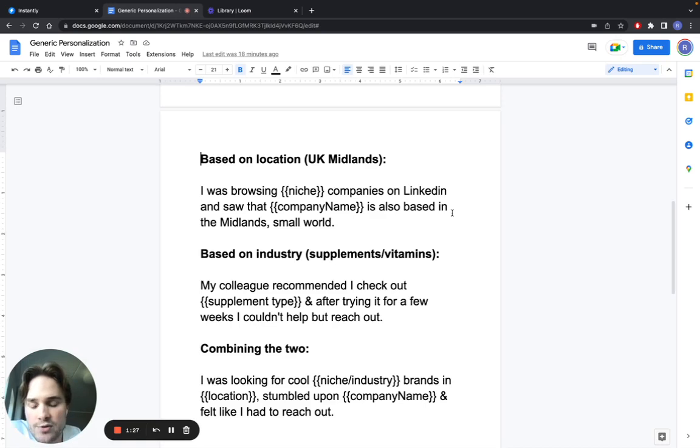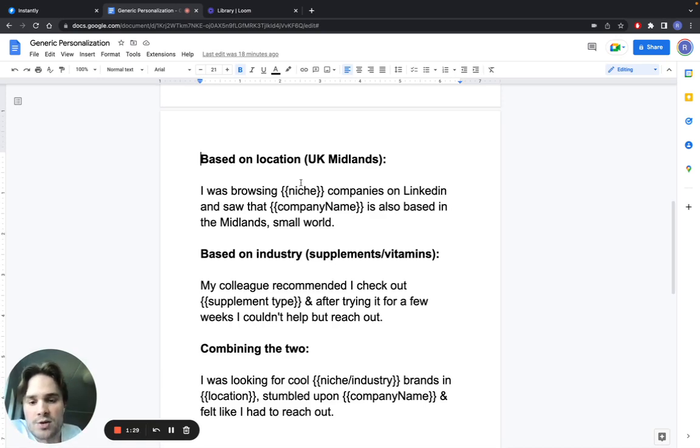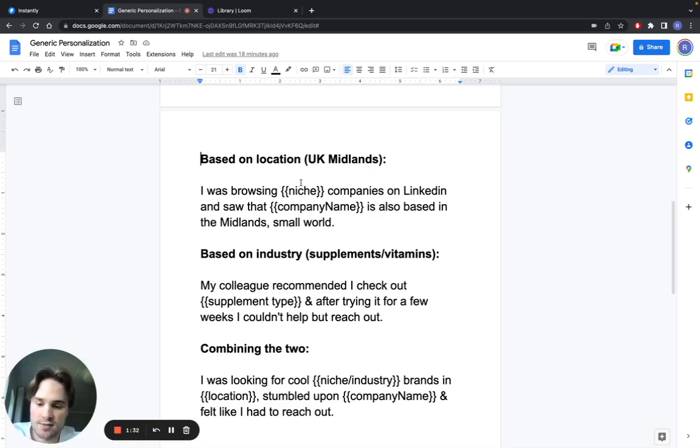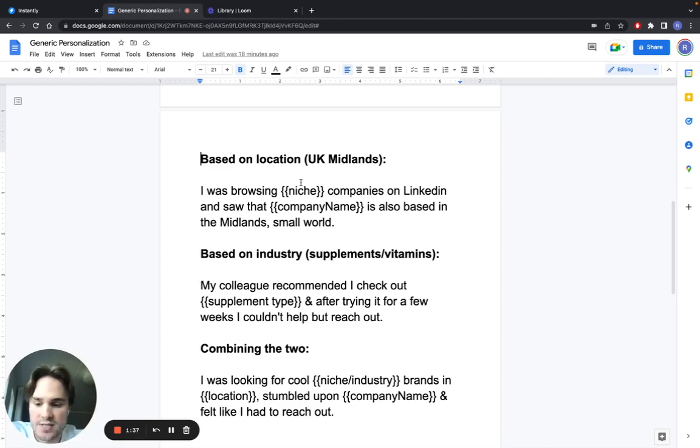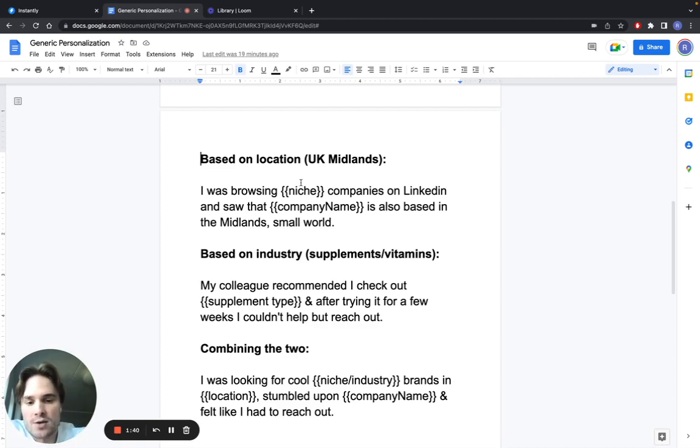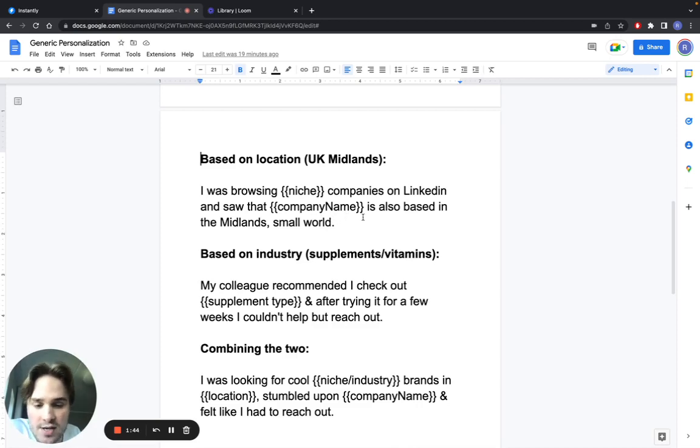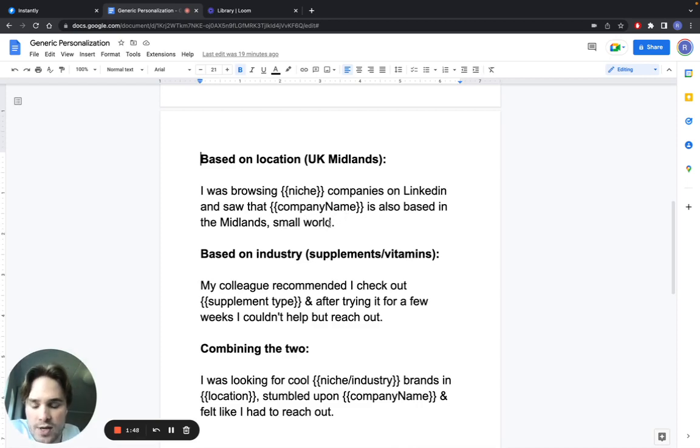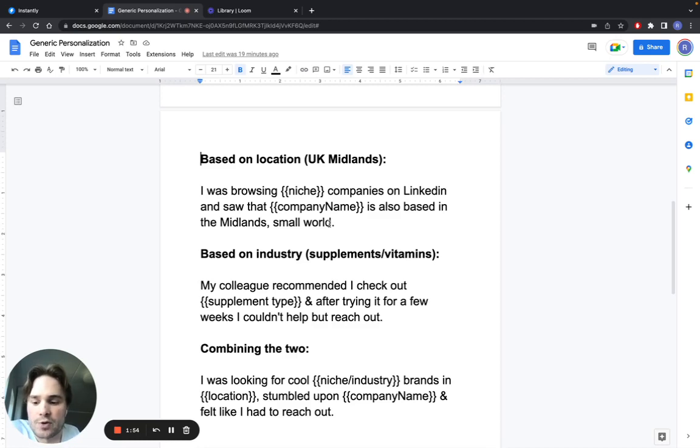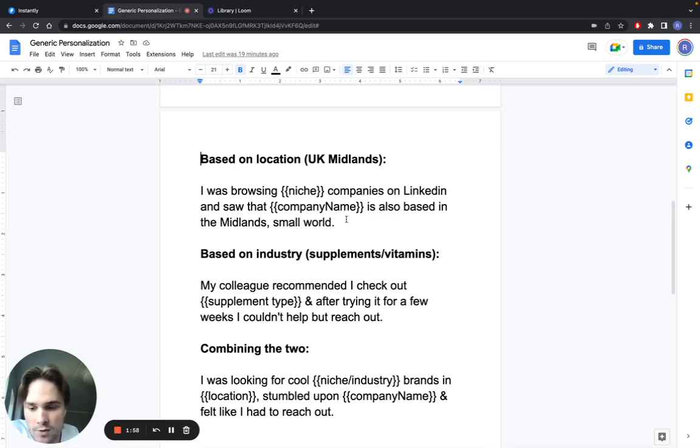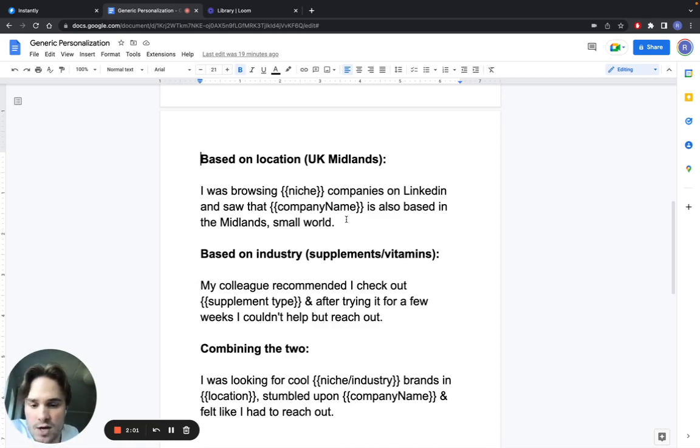One way you could do it is based on location. The example here is from one of our agency clients when we were running it for a company based in the UK, specifically in the Midlands. You can say, 'I was browsing companies on LinkedIn and saw that company name is also based in the Midlands, small world.' This way you're telling them that you're local, building trust. We saw that this worked super well. You can also use local jokes or local slang to come off as someone local and build trust that way.